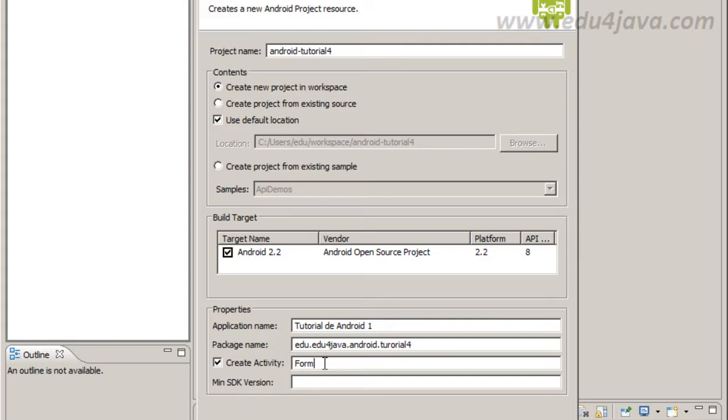The activity we are going to call form because we are going to make an activity with a form for a book.